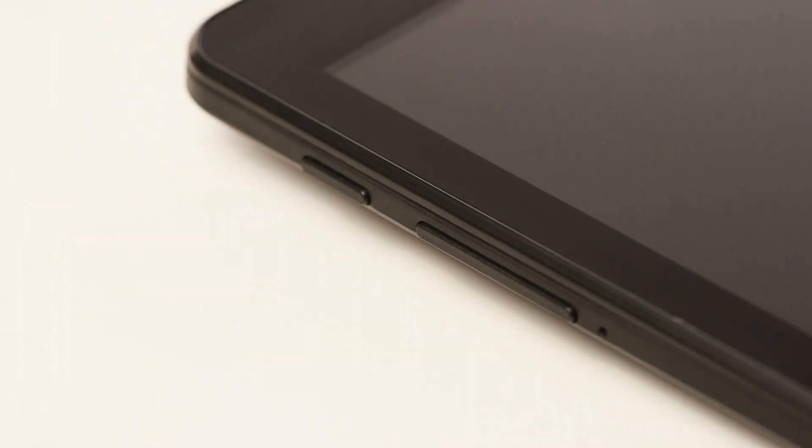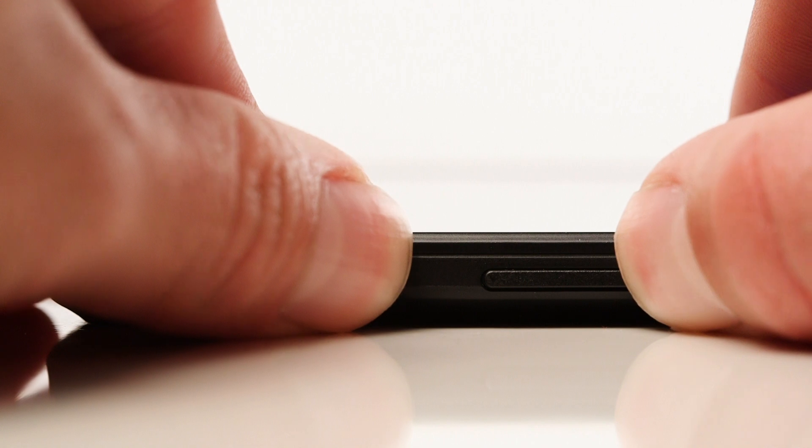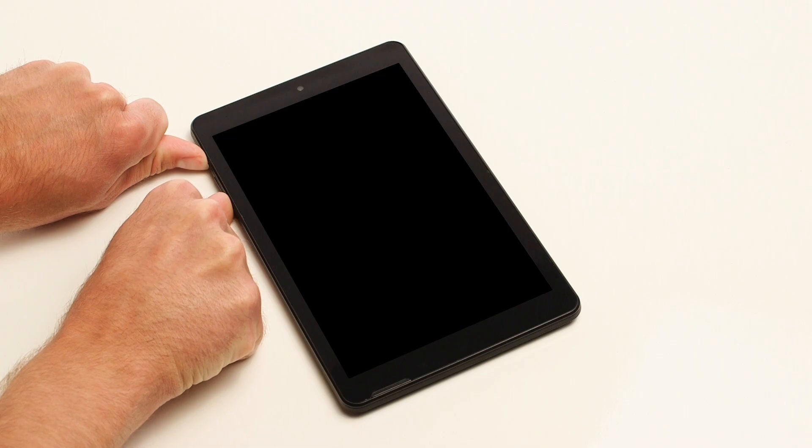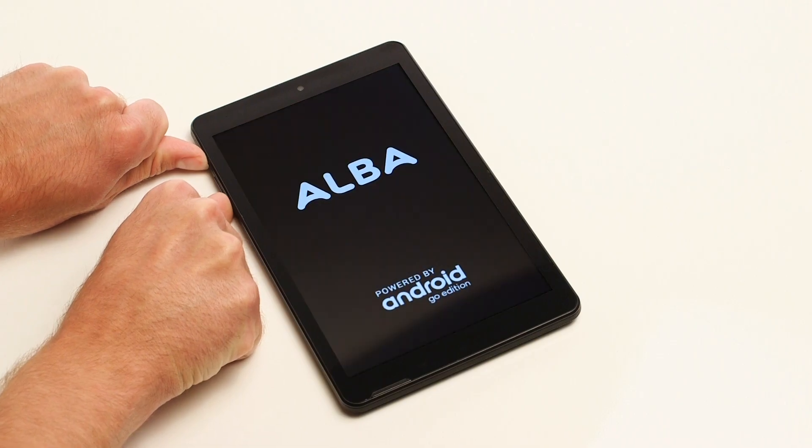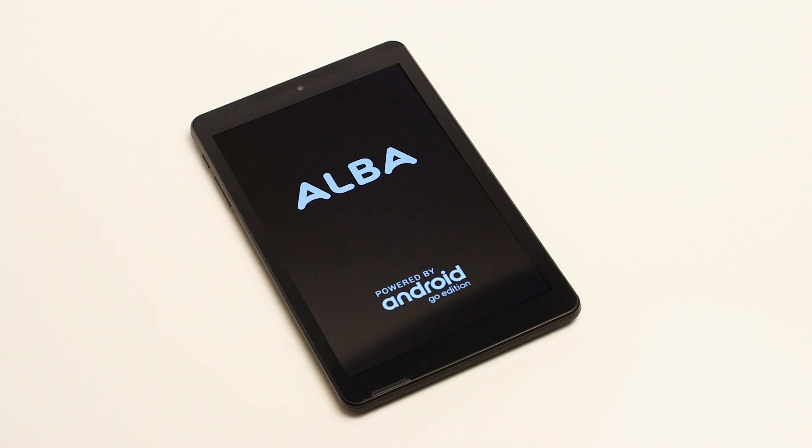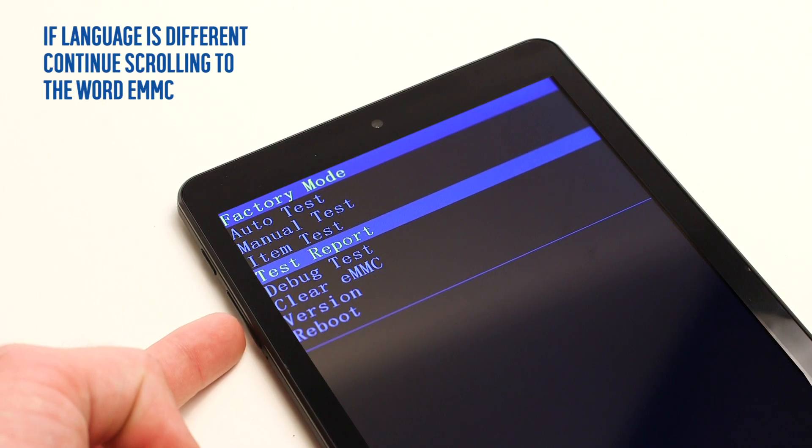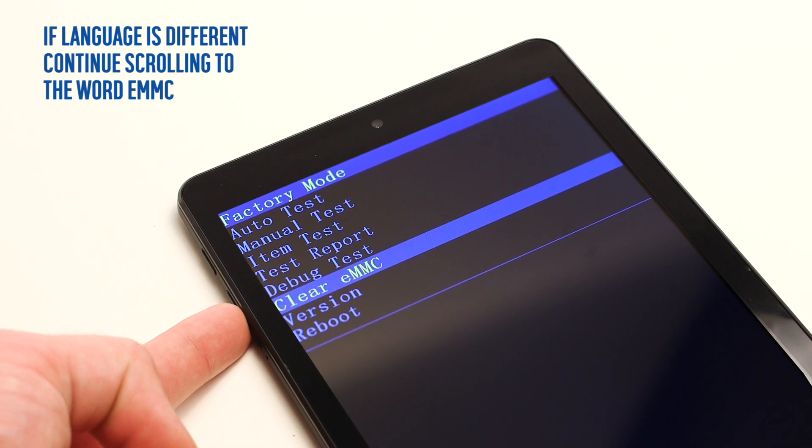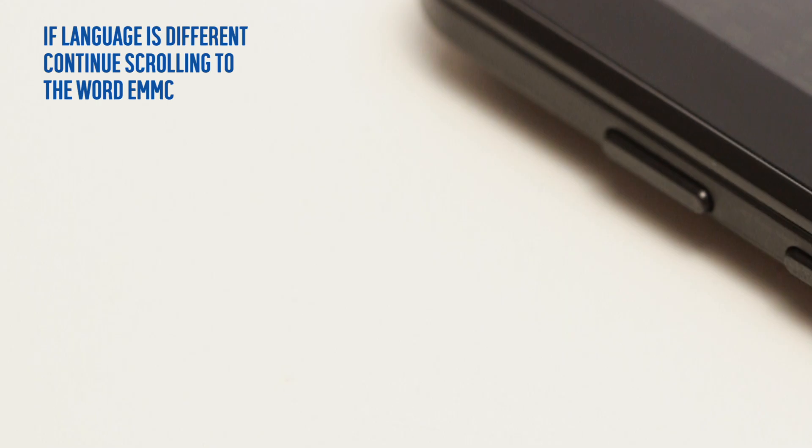Then, hold the power button and volume down button until the Alba logo is displayed. Using the volume down button, scroll to clear eMMC. Once highlighted, press the power button.